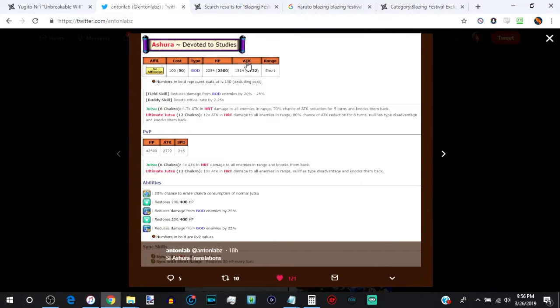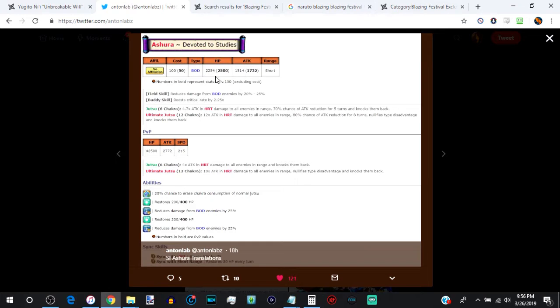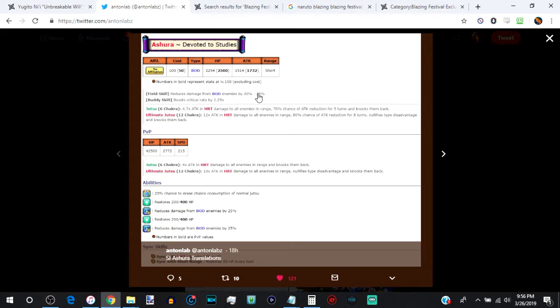Now, before we get into it, let's just go a little bit over the stats as to why he completely blows it out of the water. 2800 HP, because they don't count the pills, so 2800 HP, 1832 attack. He's got a really good field skill, but his buddy skill is meh.